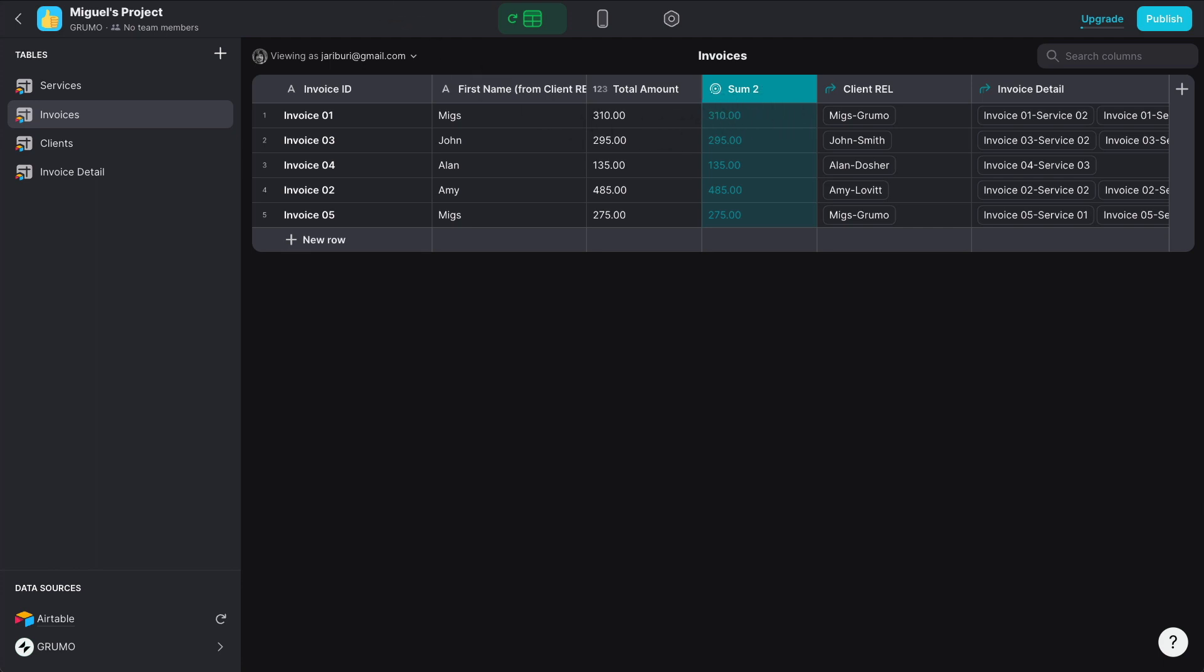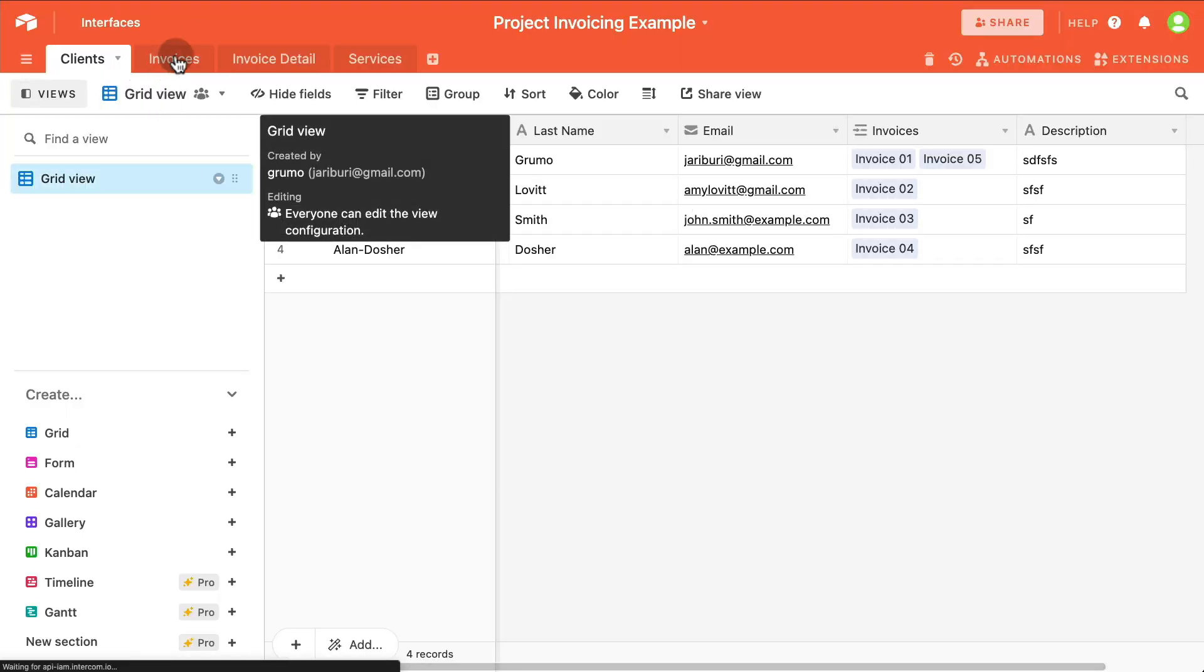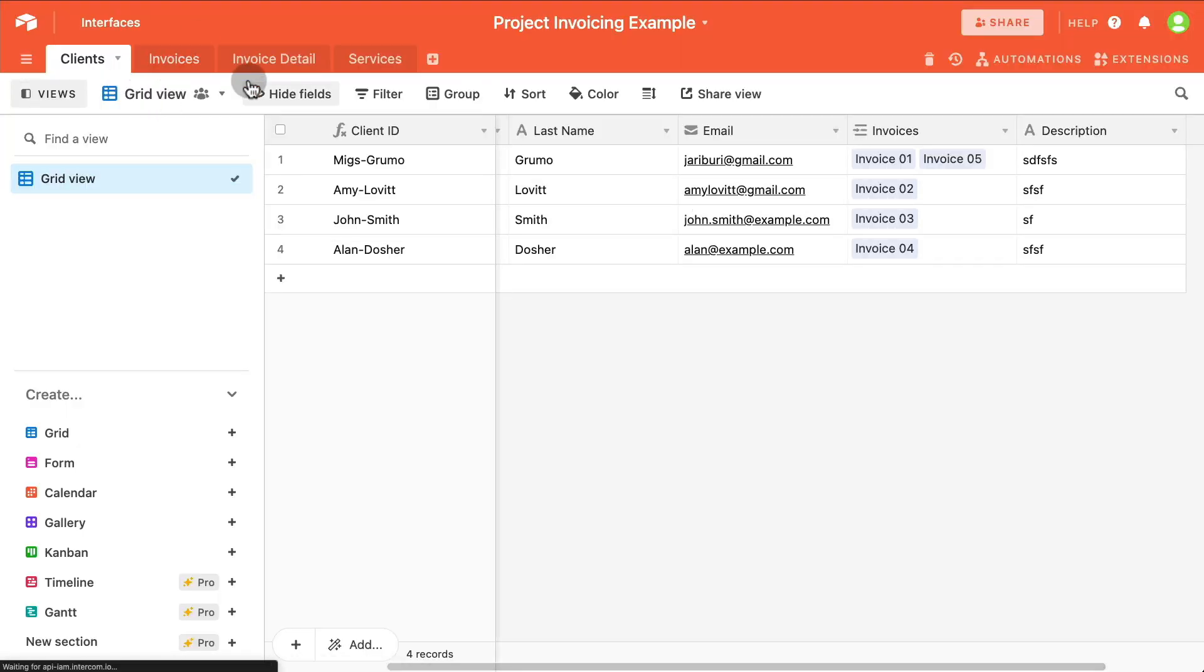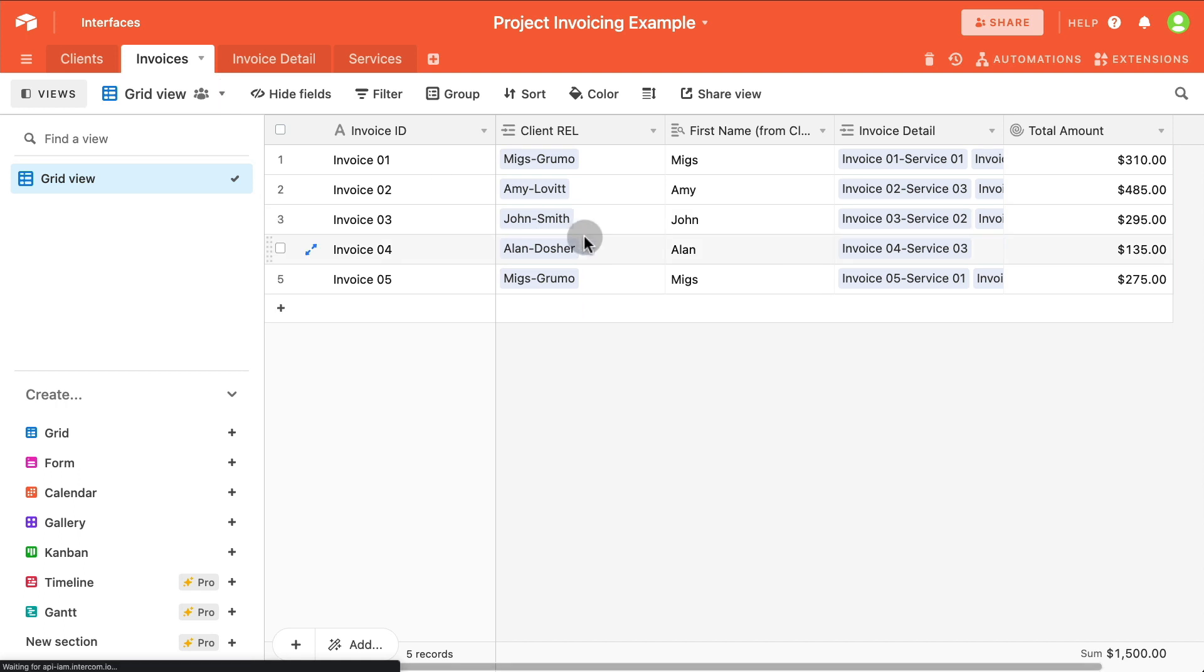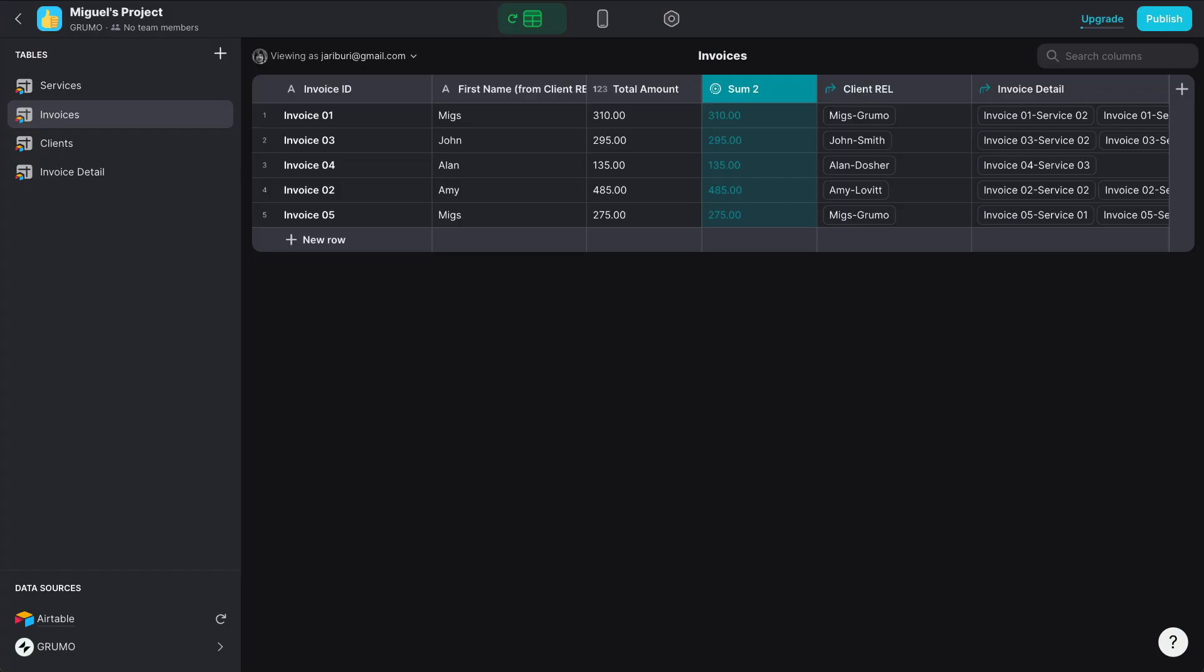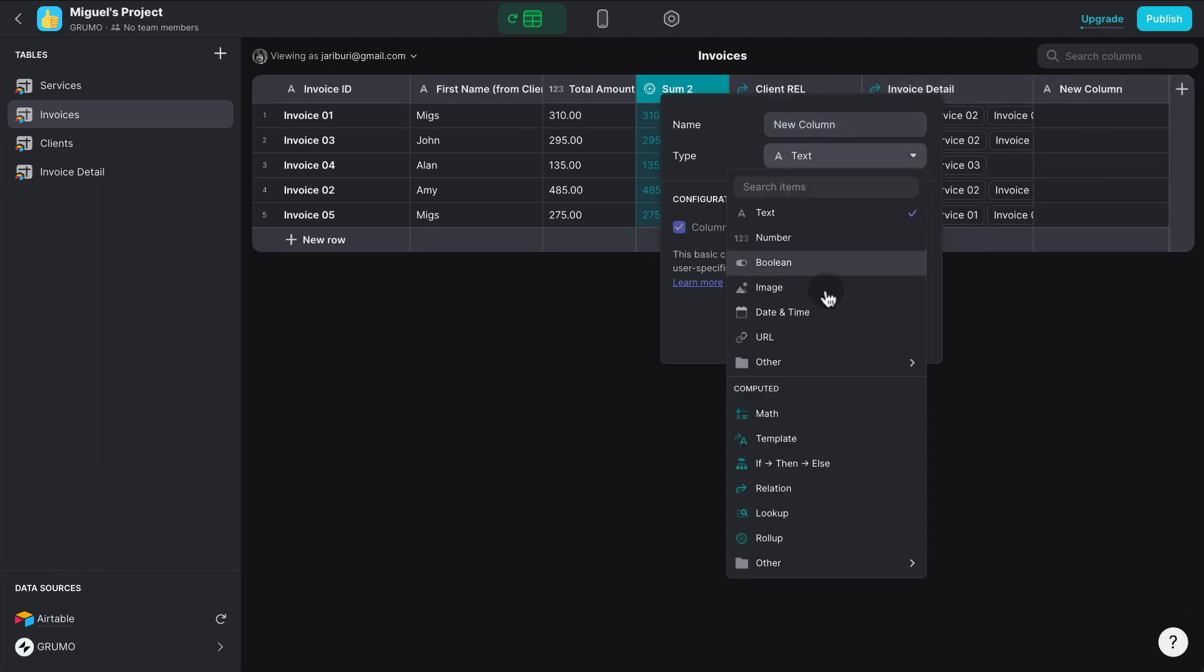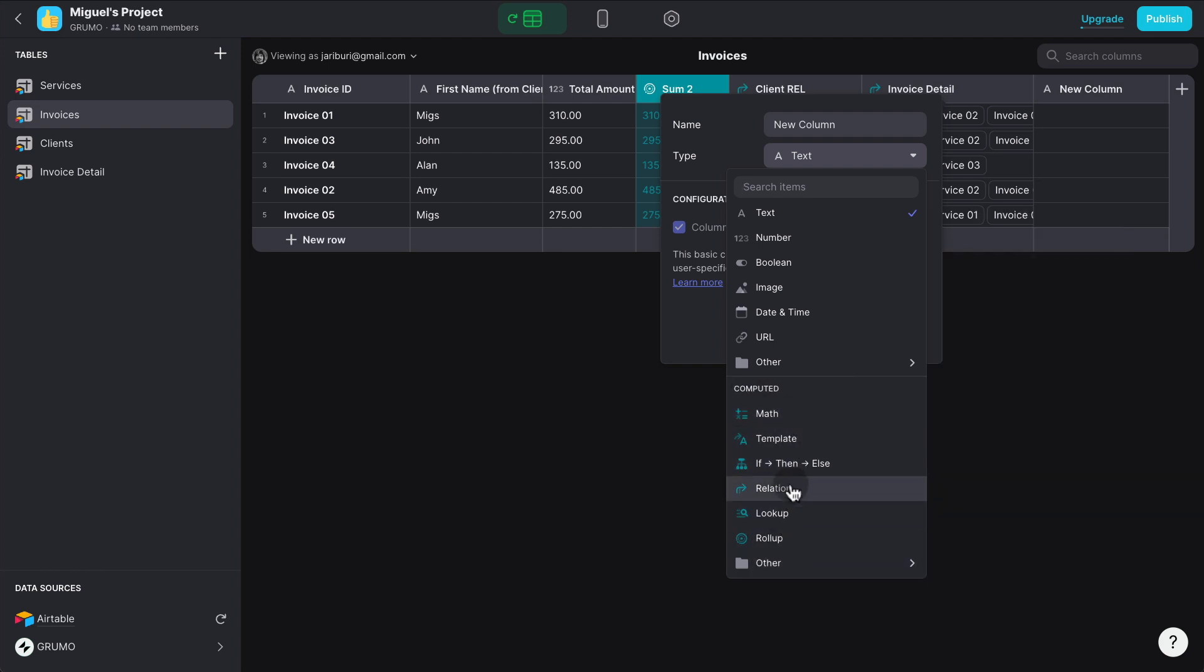But if we go back to Airtable, you'll see that that computed column has not been created. So it's not syncing back to the Airtable. And that happens with all computed columns. I could also create a relation column, or if I click the plus button here, you can see there is a ton of computed columns, right? None of these columns, if you create them inside Glide, will sync back to Airtable.